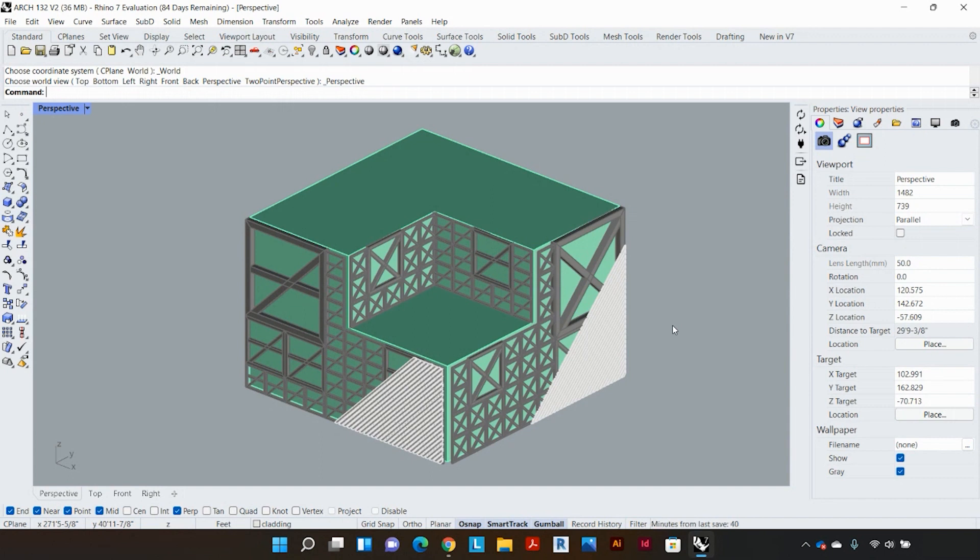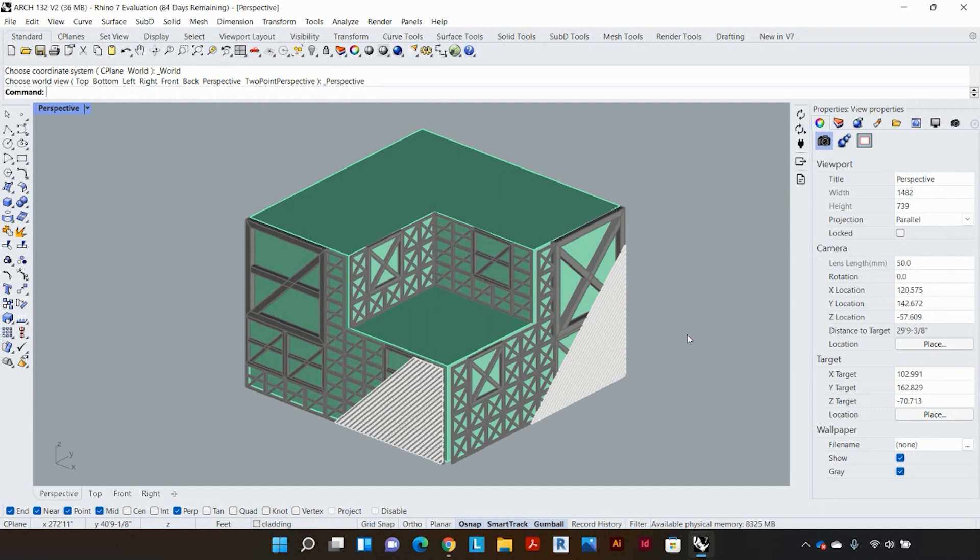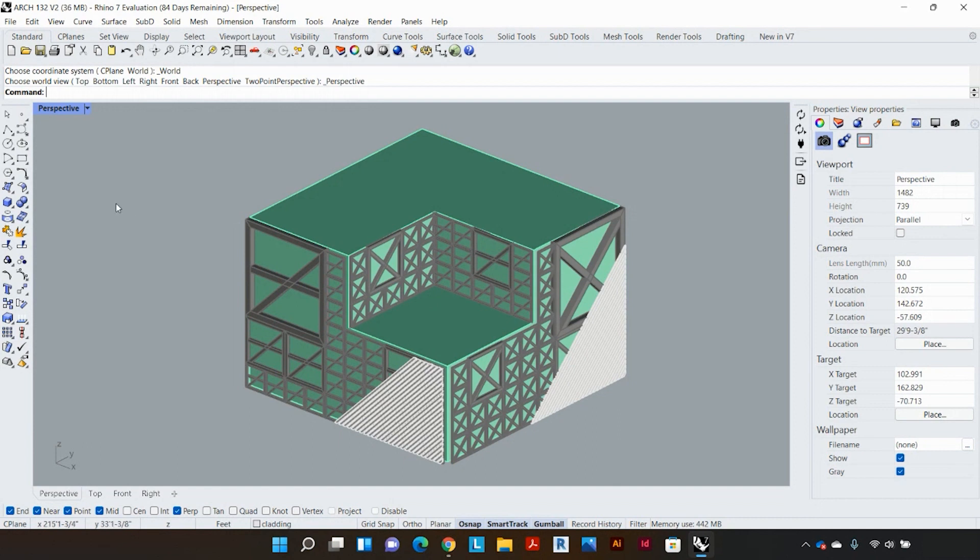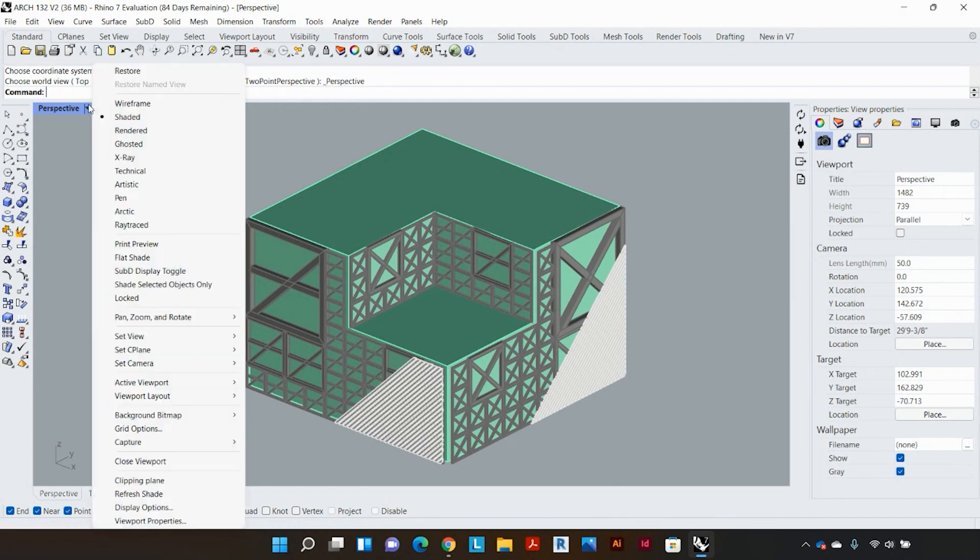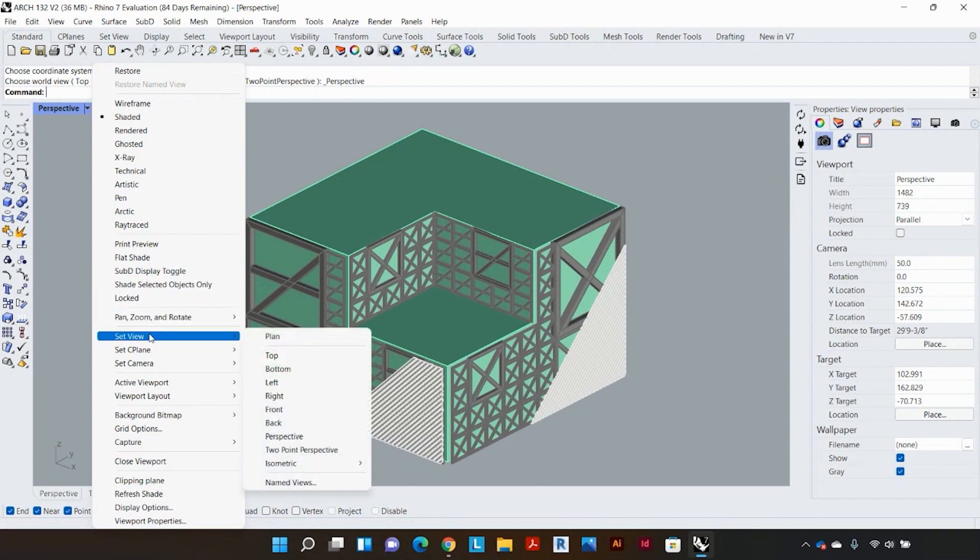Now this is a method of setting a parallel view from a perspective. Rhino also has another inbuilt parallel view called an isometric view and in order to set that I'm gonna go to the left hand side of my screen, select the downward facing arrow, go to set view, go to isometric and select south east.